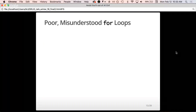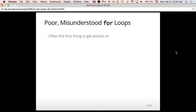Let's talk about poor misunderstood for loops. For loops are the first thing to get picked on whenever someone says their code is running slow, and people say 'use apply instead.' I don't think that's always right. From what I've read, for loops aren't always as bad as people say — they're often poorly written, but any poorly written code is going to be less efficient. If you understand what's going on in for loops, you can use them well.